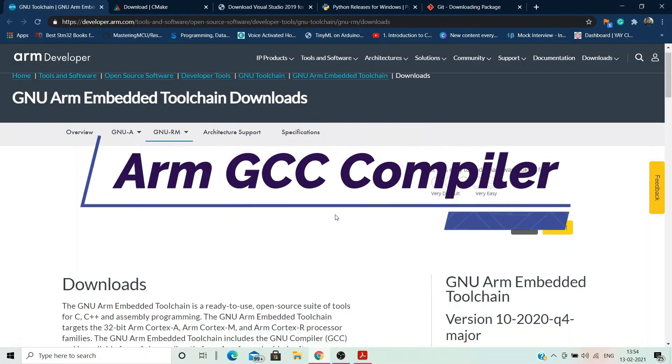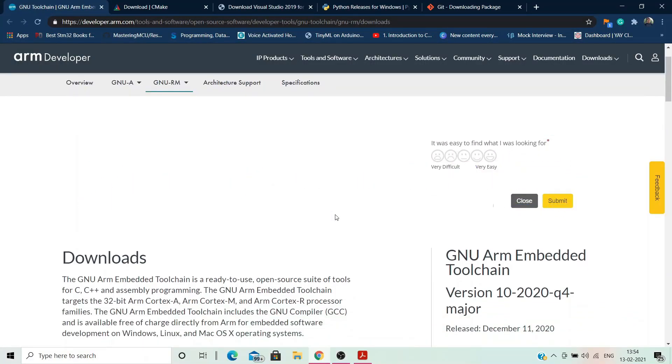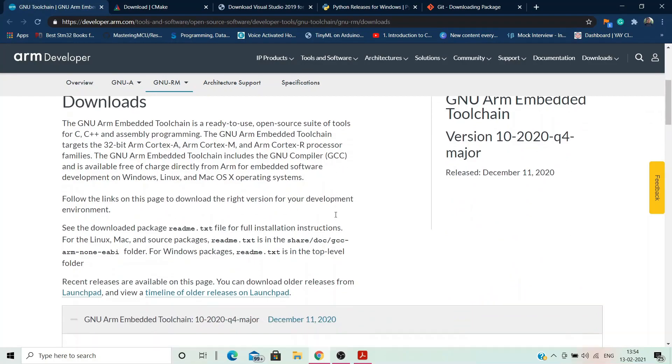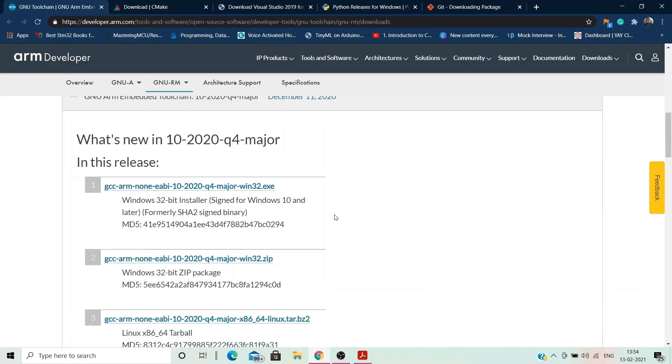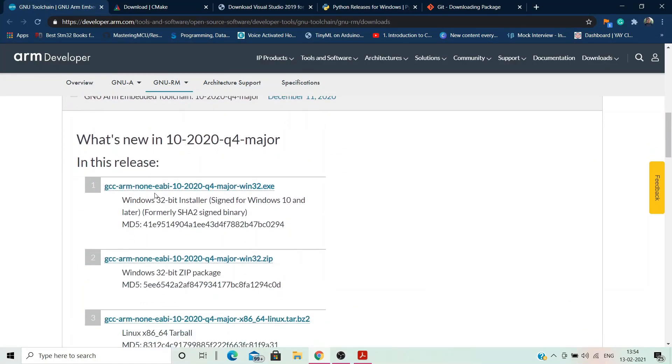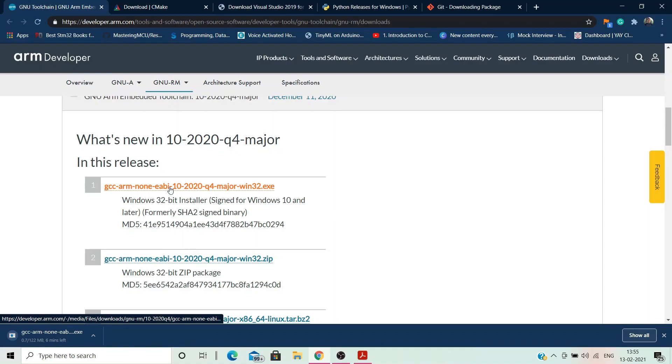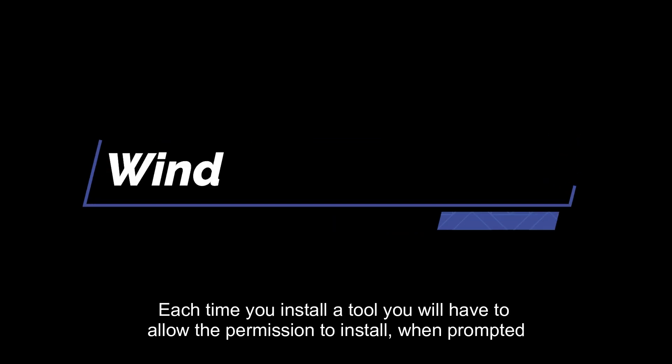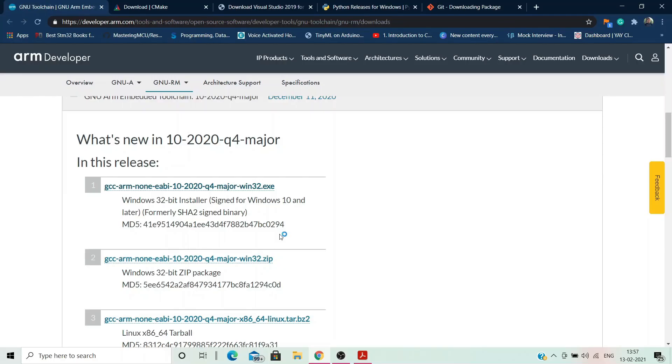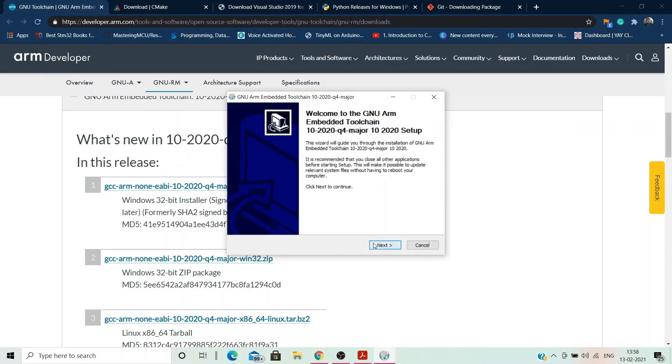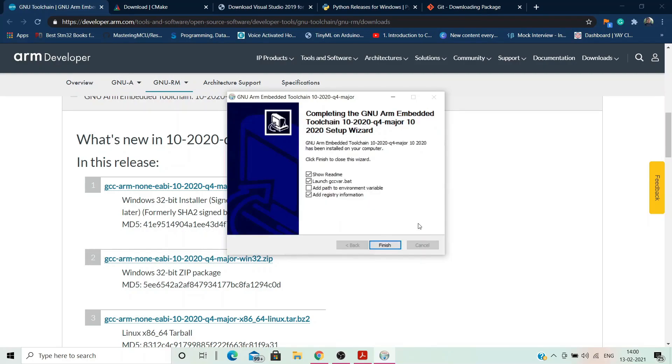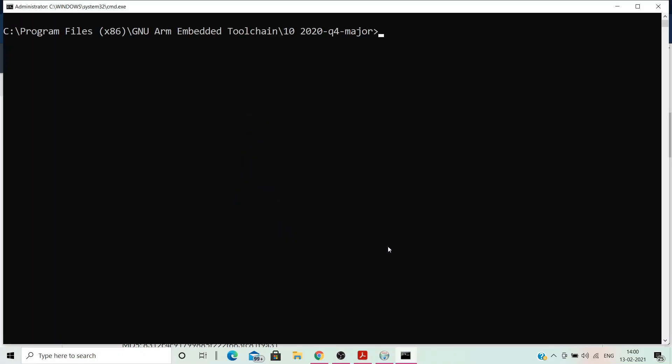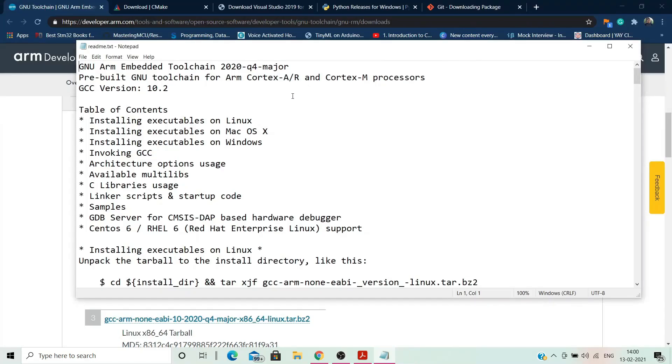Let us first download the GNU ARM Embedded toolchain. We will get the 10 2020 major release executable file. Once the download is complete, hit install and you will be prompted for Windows permission. Allow it. Following which the installation wizard would appear. Keep everything as default. Once you complete the installation, ensure that you tick the box which says add path to environment variables. Then hit finish. Administrator command prompt would open up from your installation directory implying that you have successfully installed the toolchain.